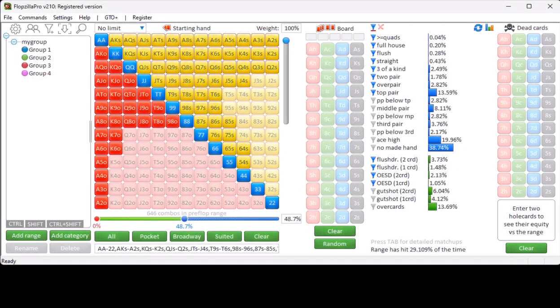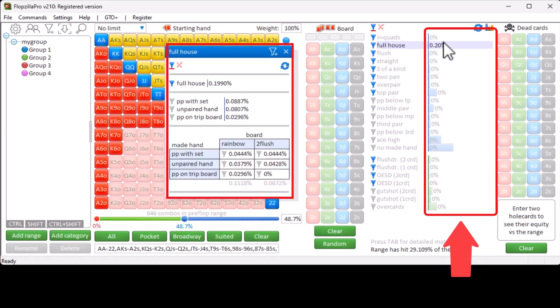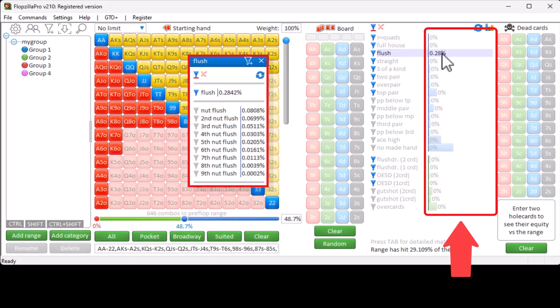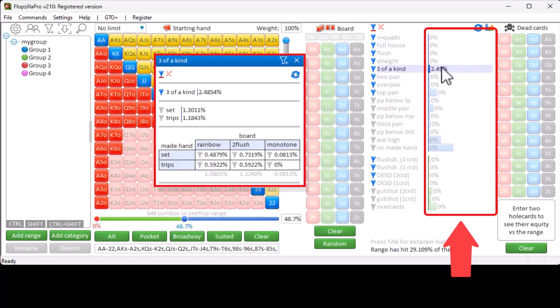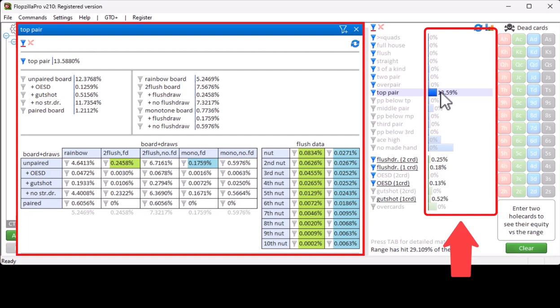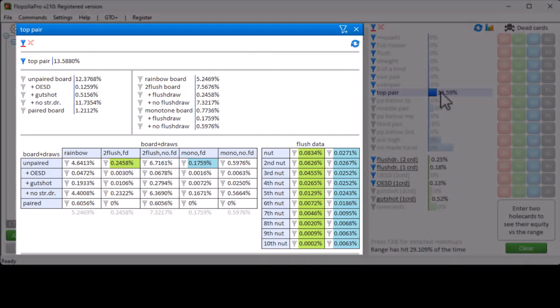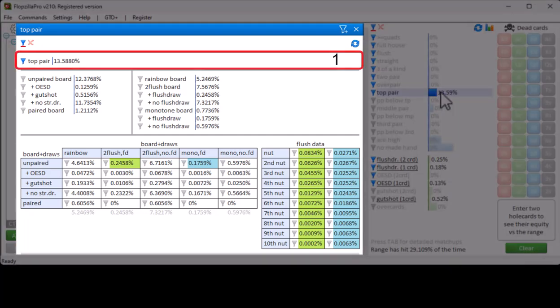For more details on any statistic, just mouse over its bar. A pop-up will show a detailed breakdown of the statistic. There will usually be 3 or 4 sections in a pop-up. The top section will contain the statistic itself.